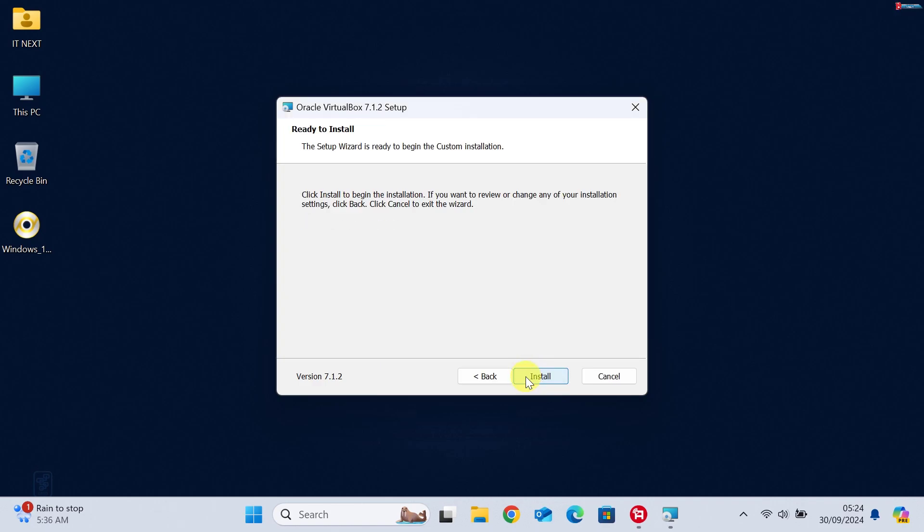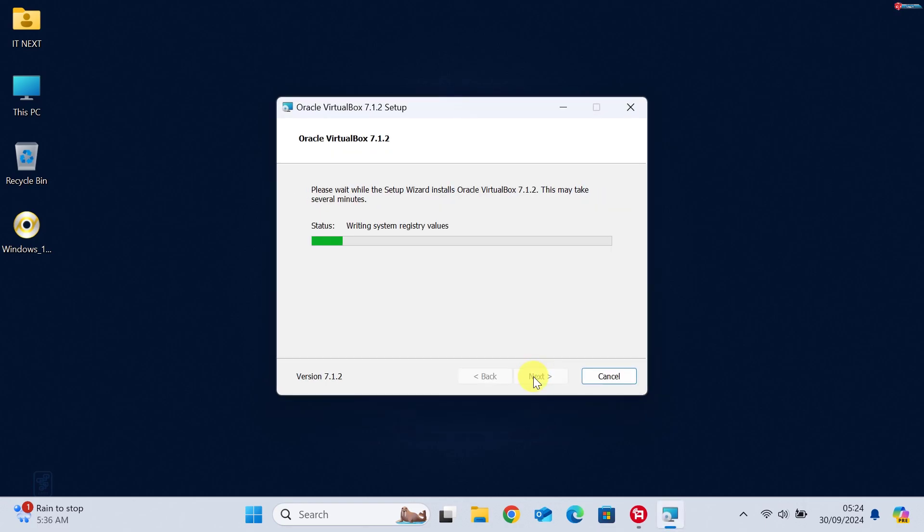Lastly, click the Install option. It'll take a few minutes for VirtualBox to install.